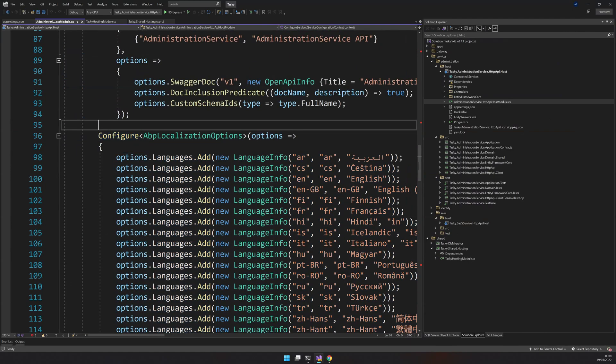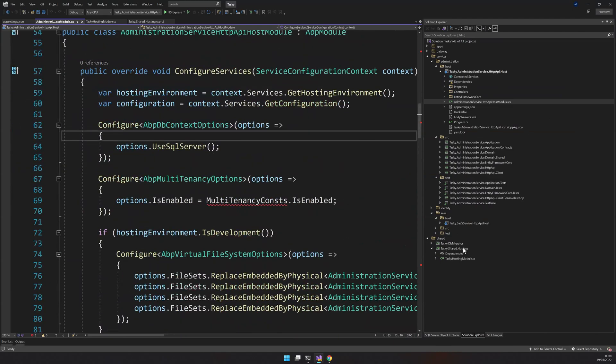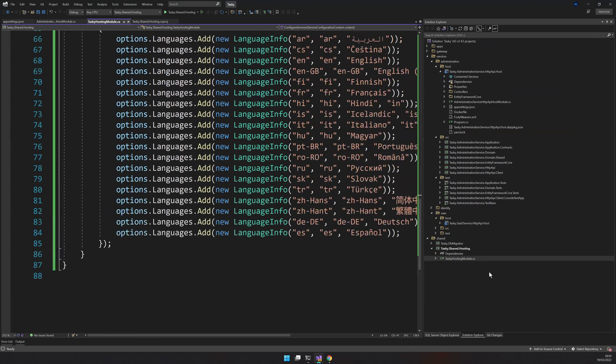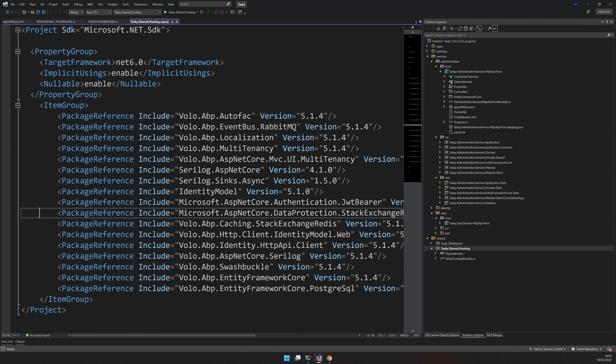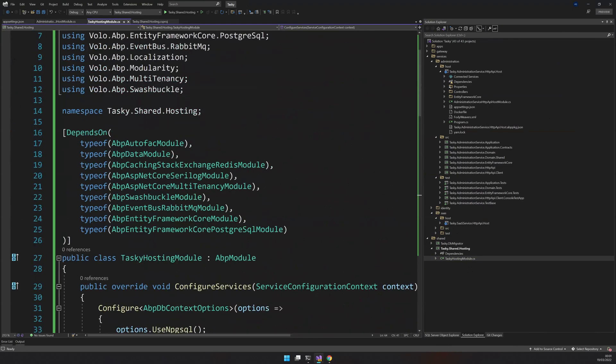That's basically it. You just install these packages and then create this module. Now we have a shared module ready.